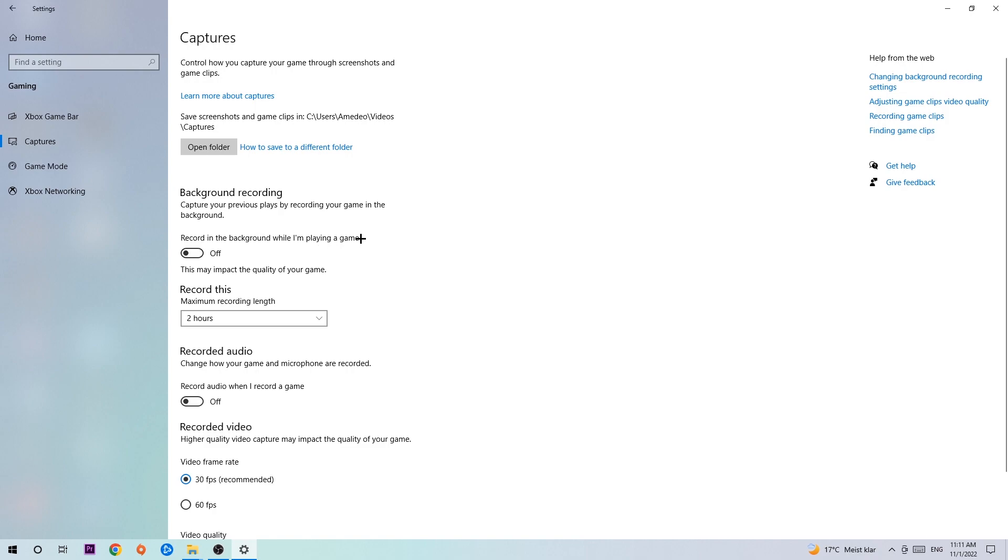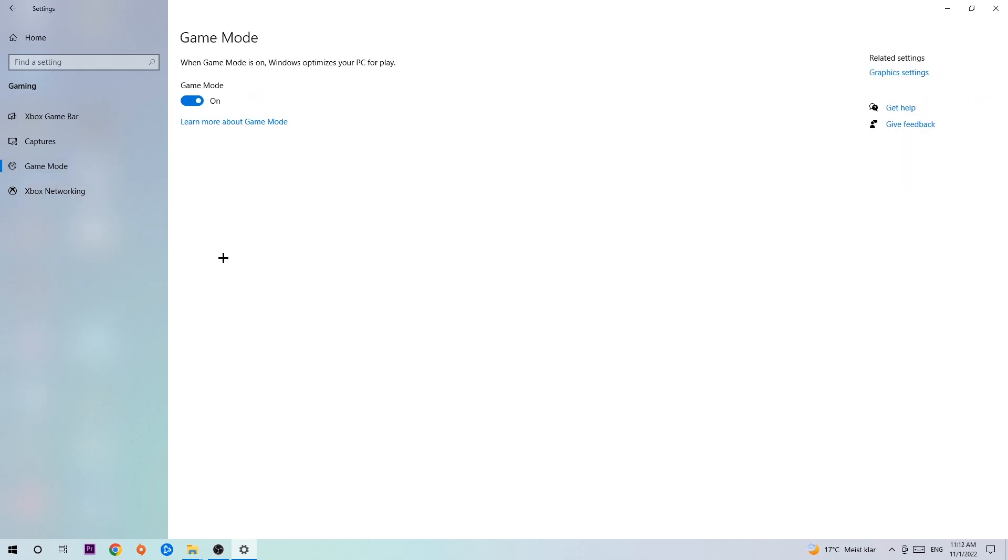Once you're in Captures, stick around Background Recording and go to 'Record in the background while I'm playing a game' and obviously turn this off. It's obvious that if you're recording something in your background, especially on low-end or bad PCs, it will impact your performance really bad. Afterwards, hit Game Mode.